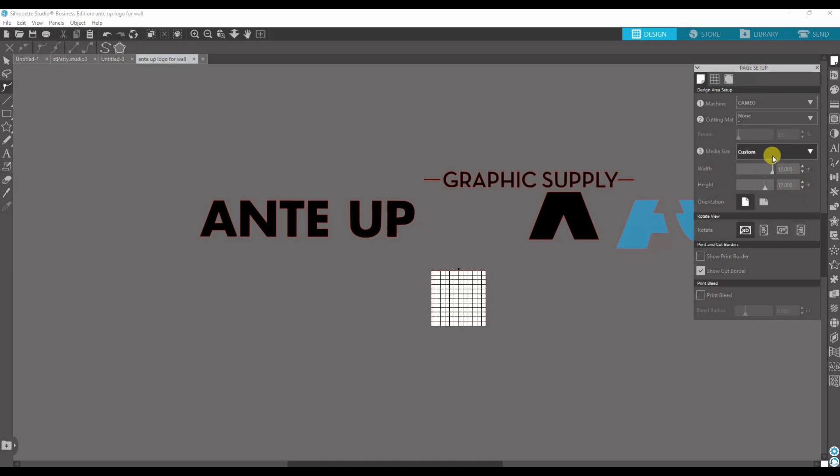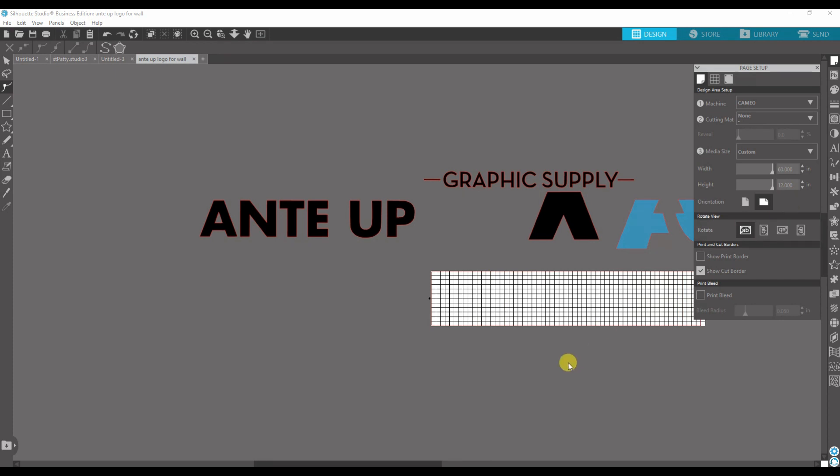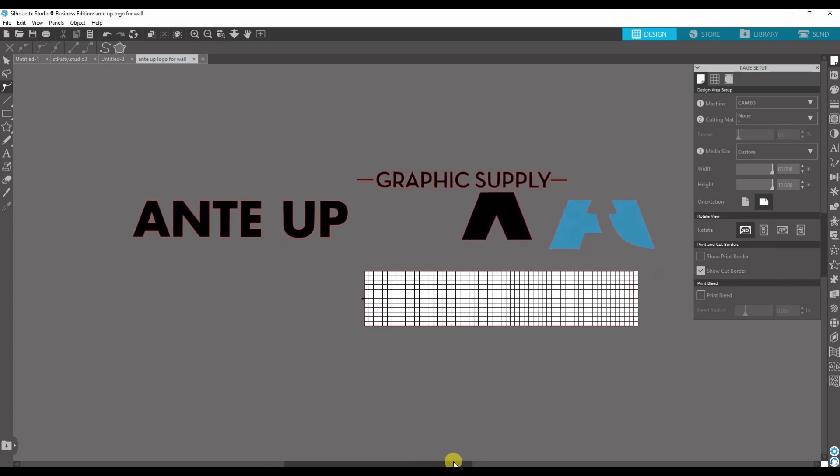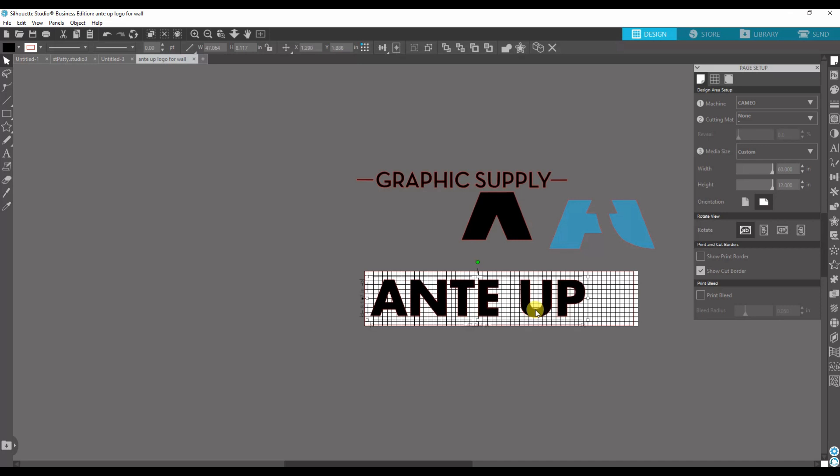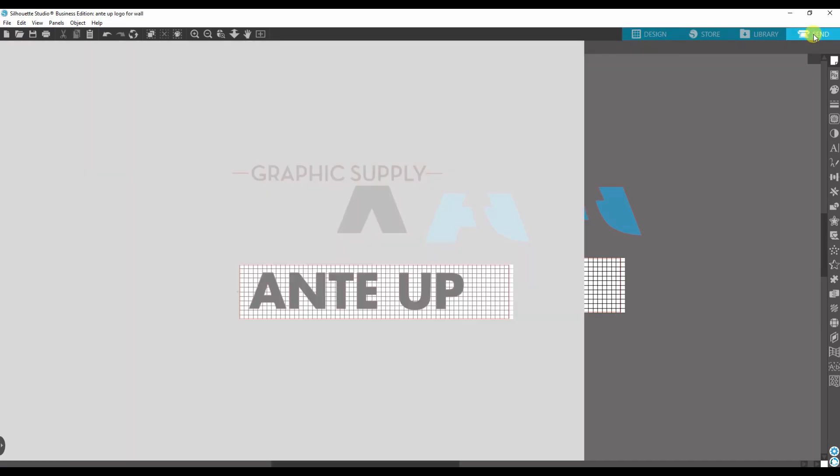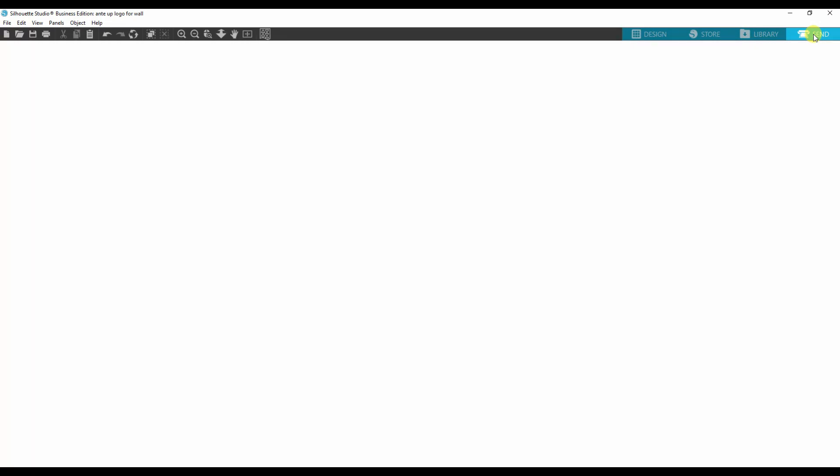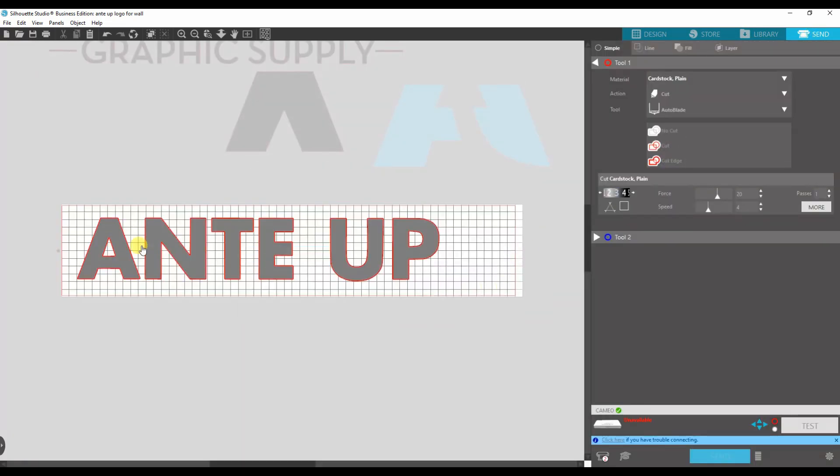So now you got your media size set to custom, and then I'm going to change the orientation so the arrows is over here. And then I'm going to change the width to 60, and now that gives me a 59-inch cutting area. So now I can go in here and I can place this and I can send this to the Cameo and it'll cut it. See how it's all ready to go?